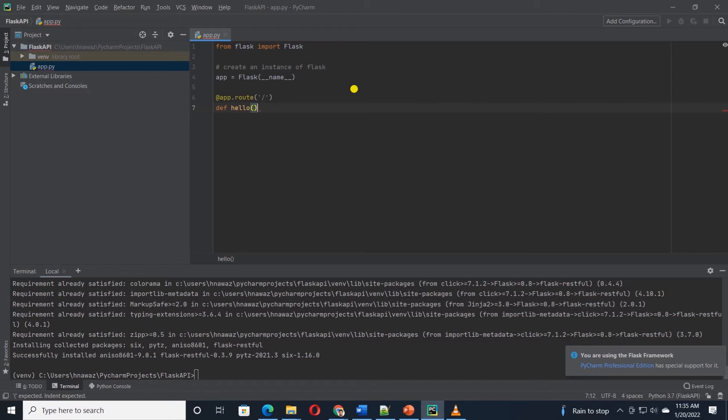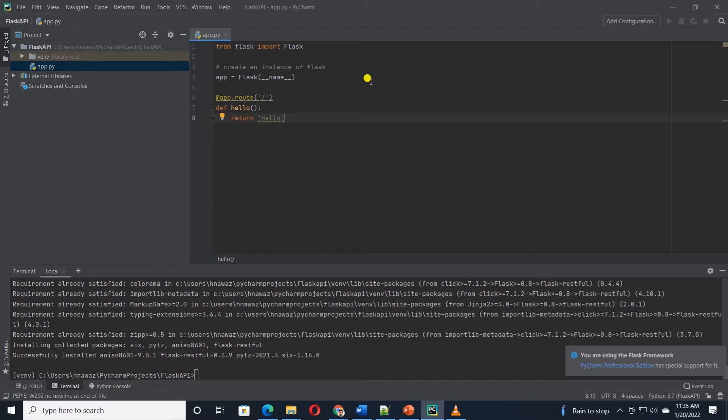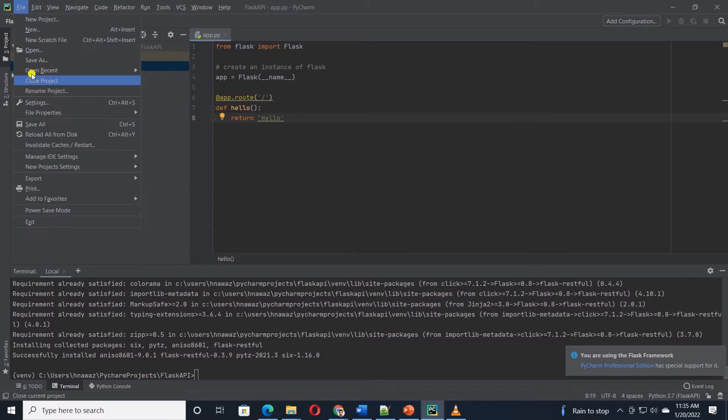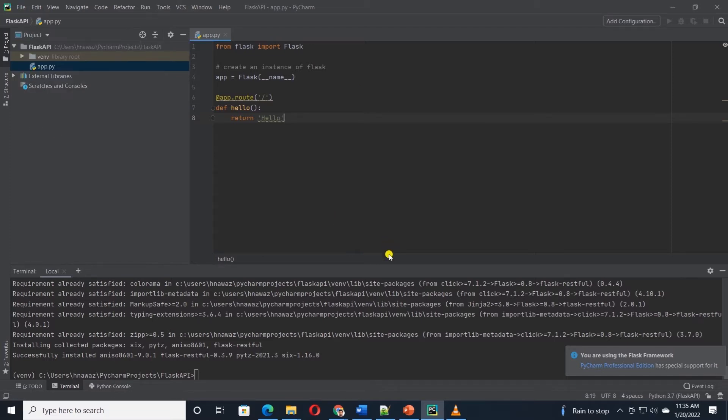Let's declare a route that will respond to the base URL. Under the route, we define a function that will return text, hello. This is our minimal application. Now, we can start the server and test our application.